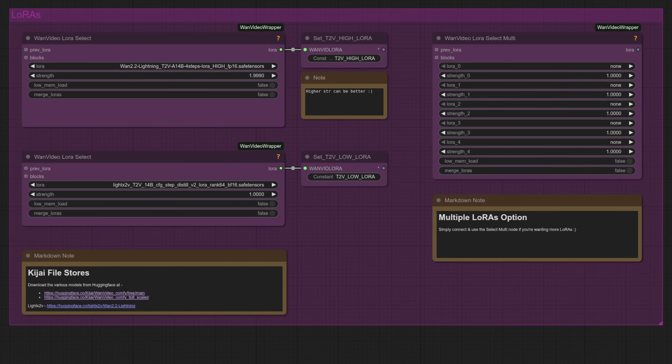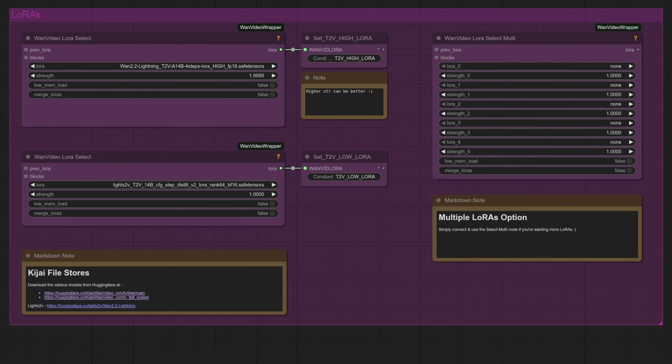Here they are then, those Loras, one for the high model and one for the low model. Personally I like to have quite a high strength for the high model, but do play around and see what is best for you. Here I've got it set to just a little bit under two, and a value of one will work just fine, although I felt it didn't quite follow the controls as well on the lower values, so that's why I've put them higher. Could be my imagination, but if it works then it works.